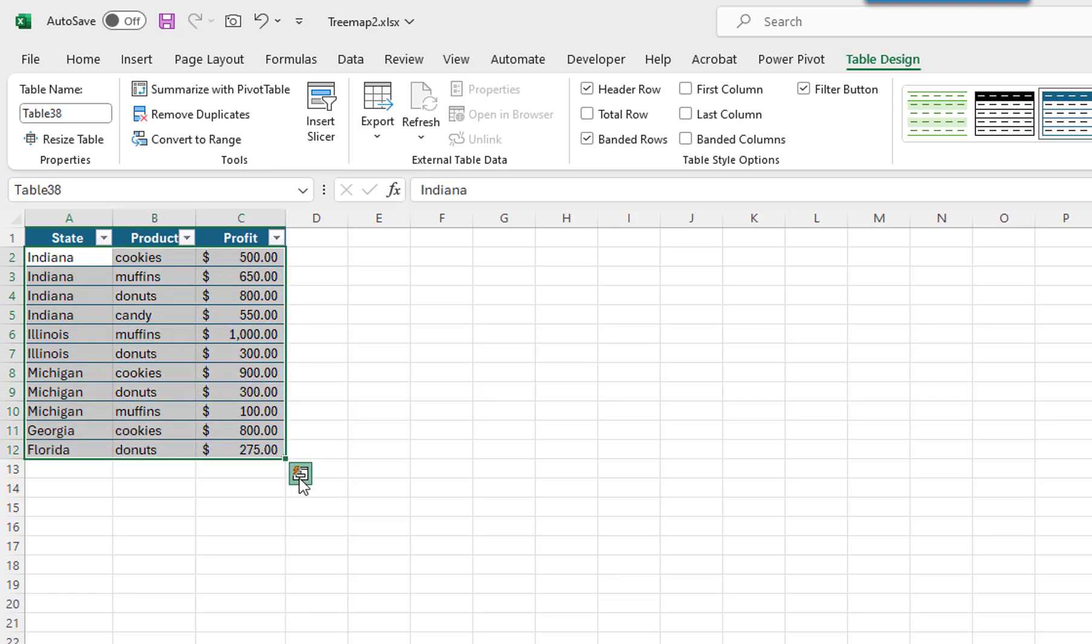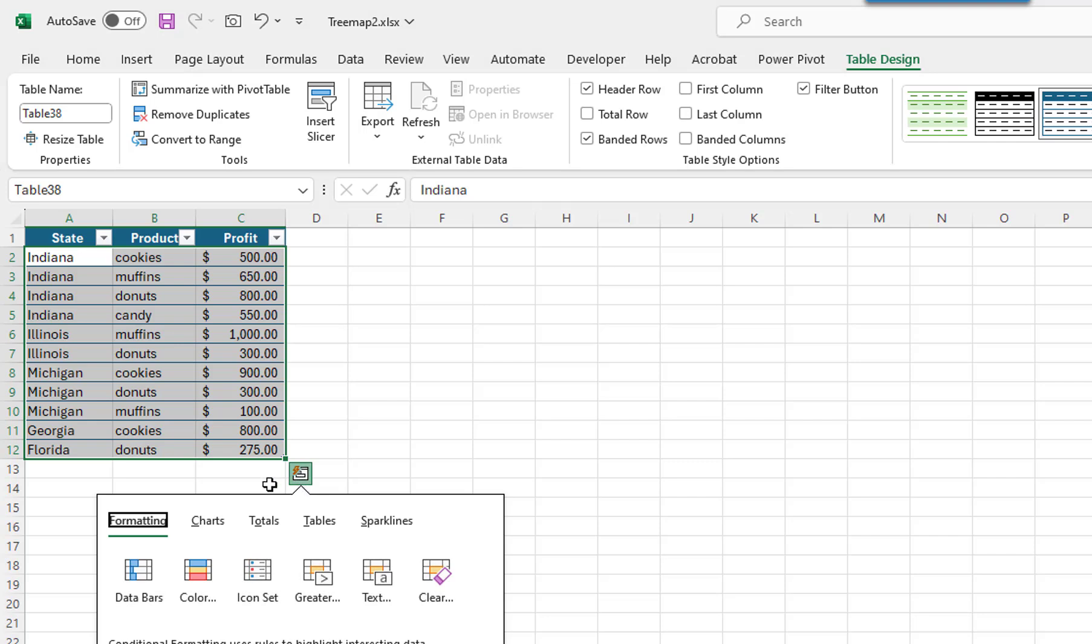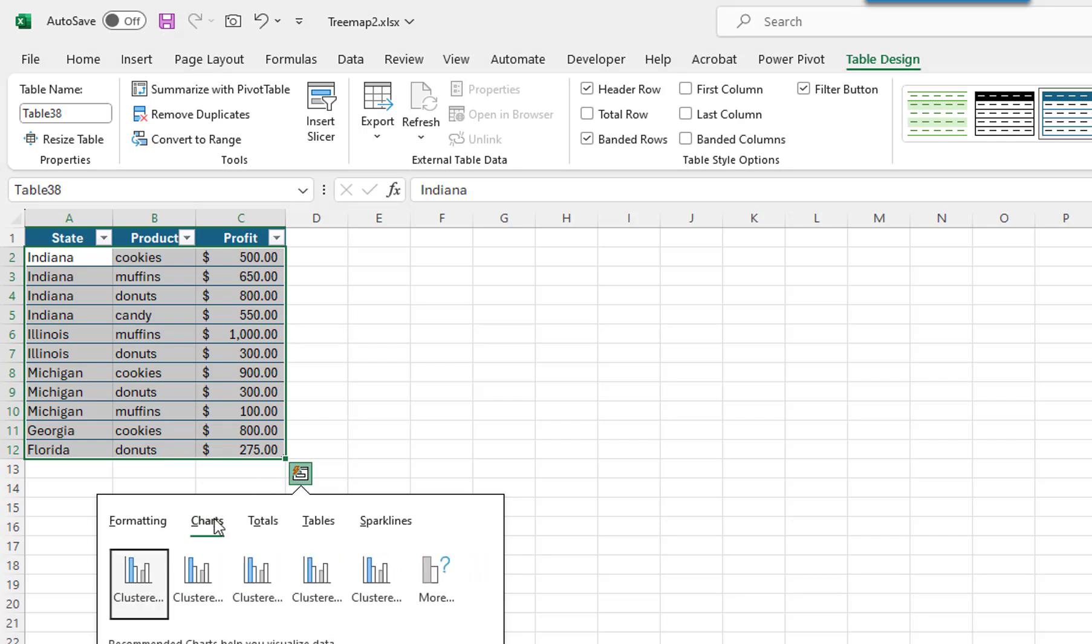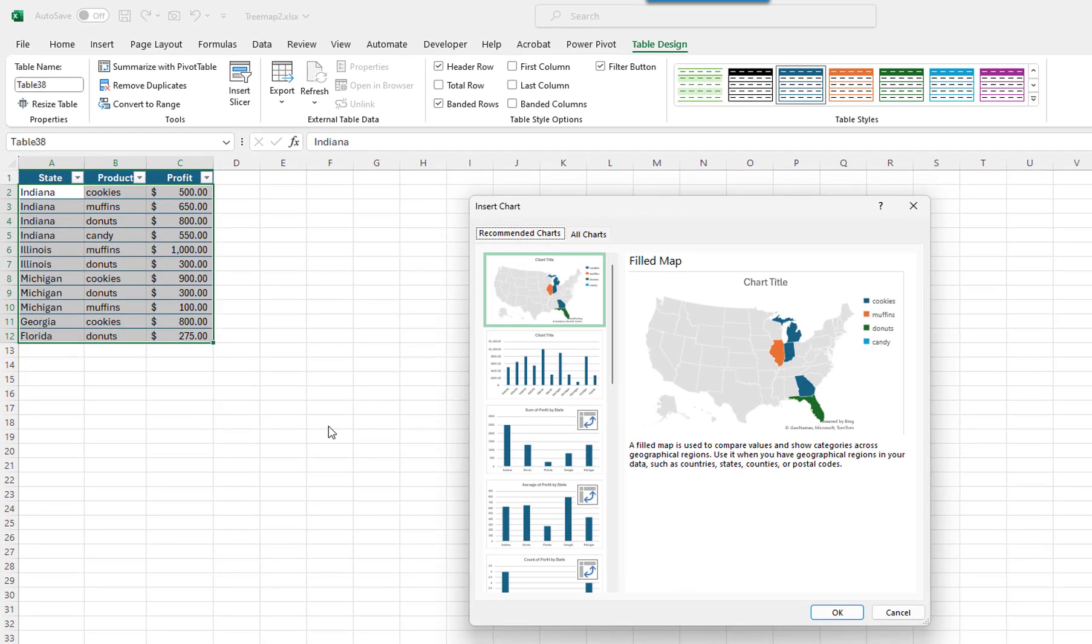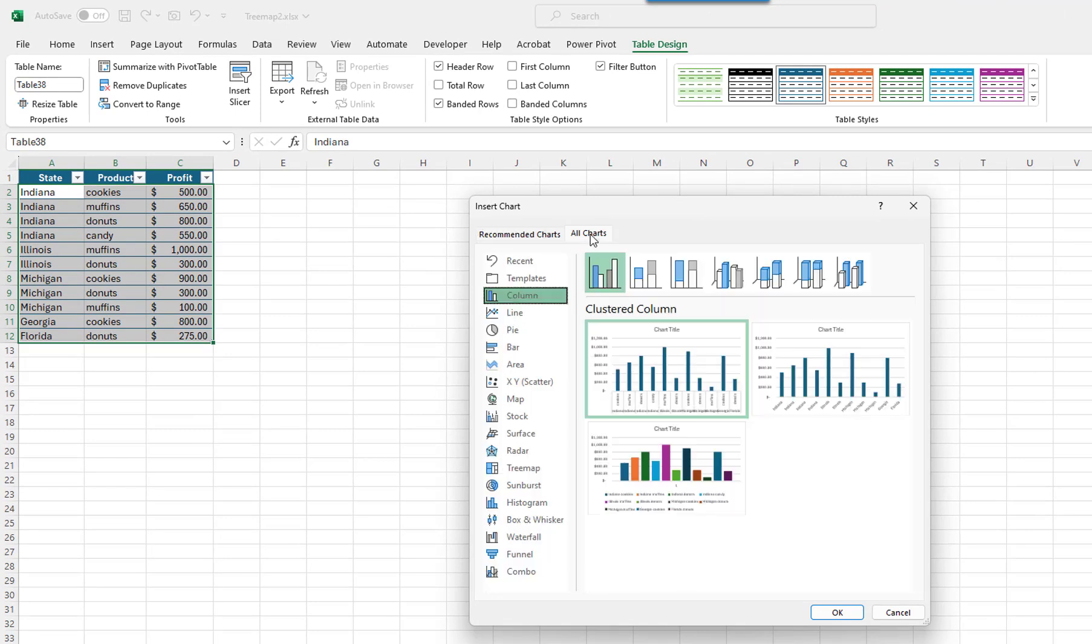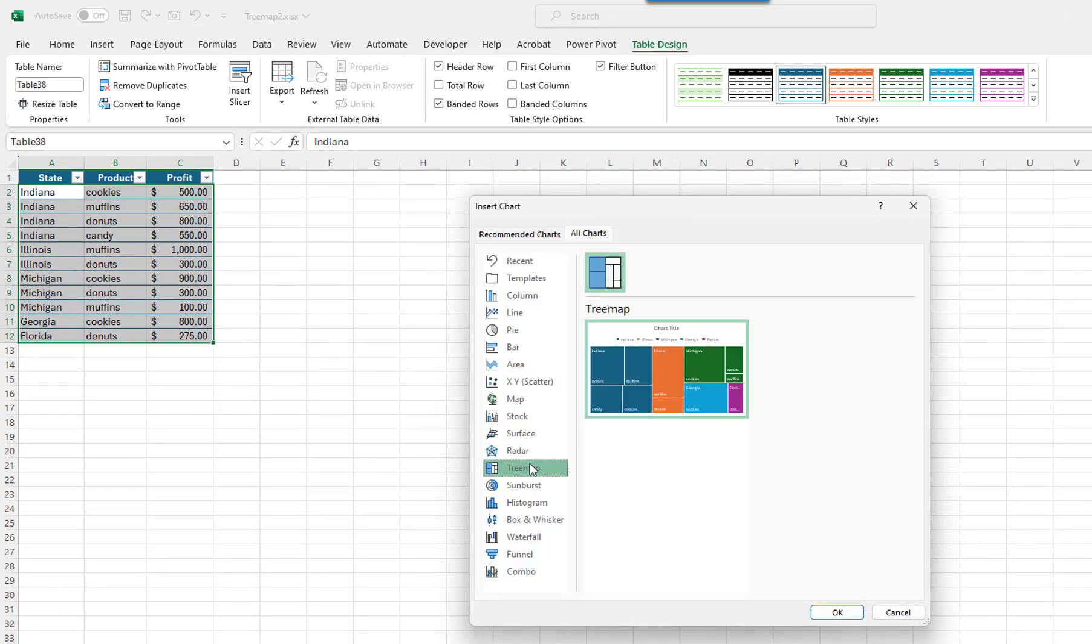I will click on the Quick Analysis button. I will select Charts. The tree map chart doesn't appear here, so I will click on More. I will click on the All Charts tab. I will select Tree Map in the left pane.